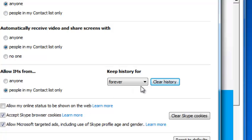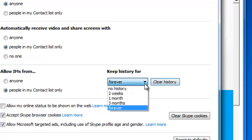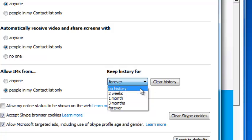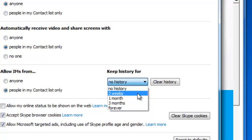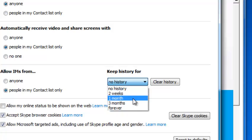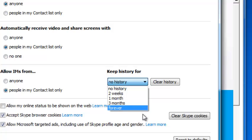You can use this dropdown arrow to regulate how your Skype account saves history. If you don't want to save any history, simply select that option. If you want to save history for only two weeks, select that, and after two weeks, older history will be automatically deleted. You can do the same for one month, three months, or forever.